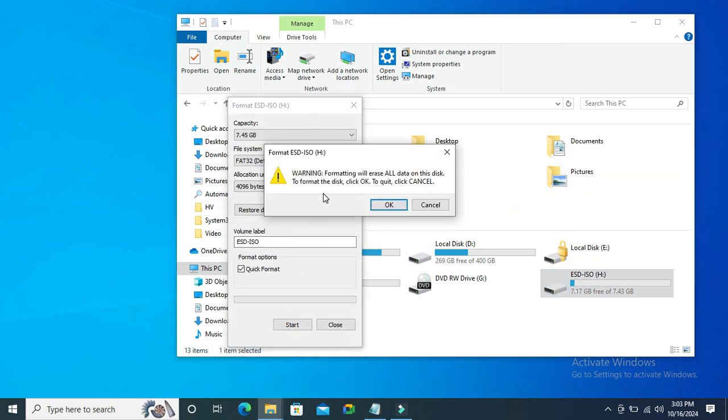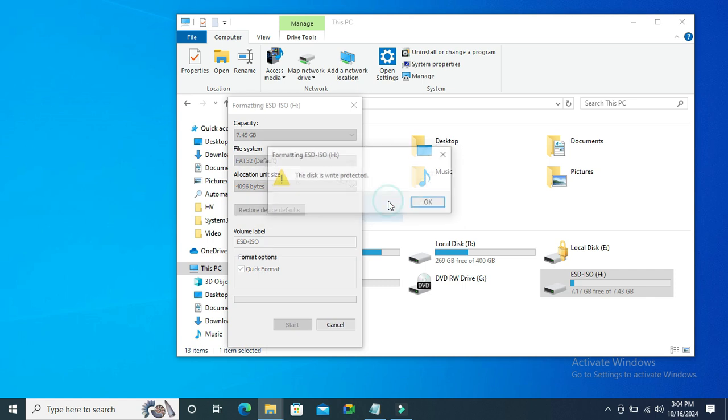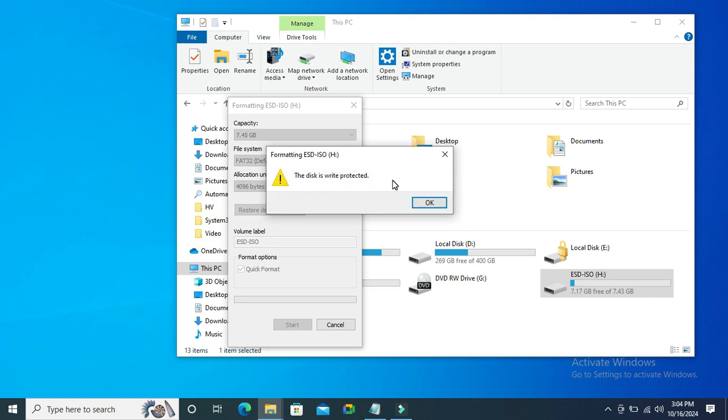Look, warning: format will erase all data on this disk. Click on OK. The disk is write protected, so I cannot format my USB drive.